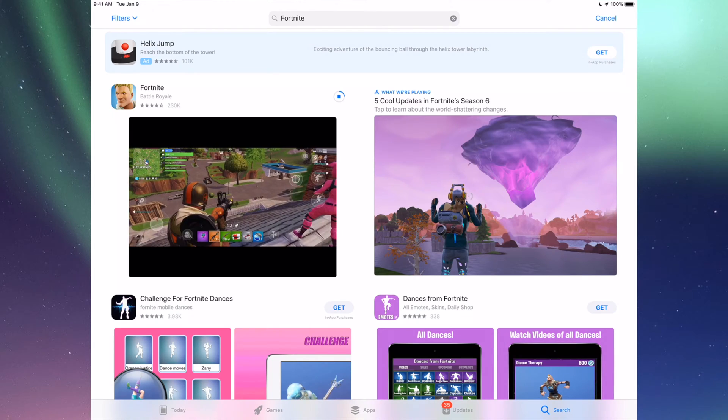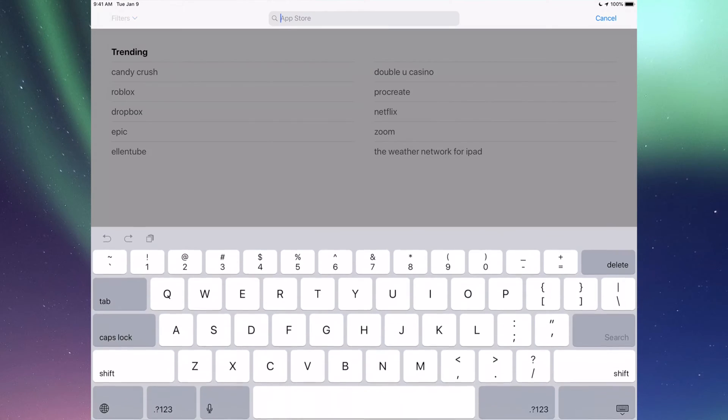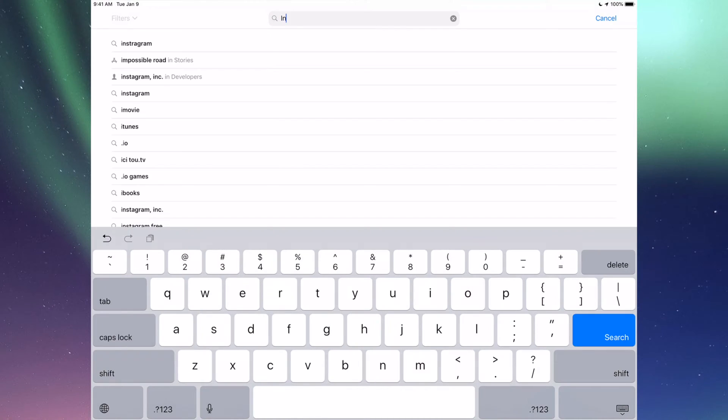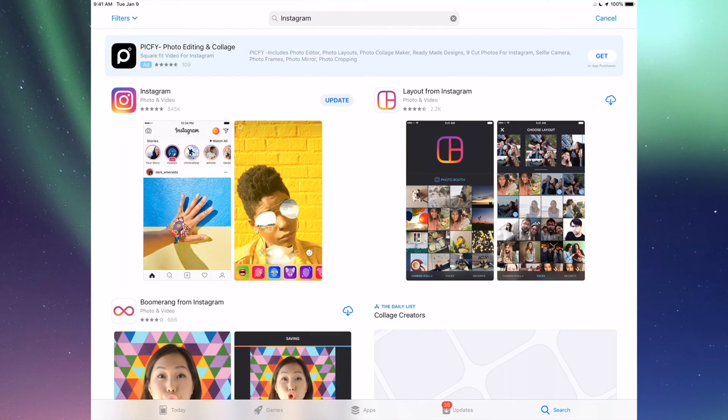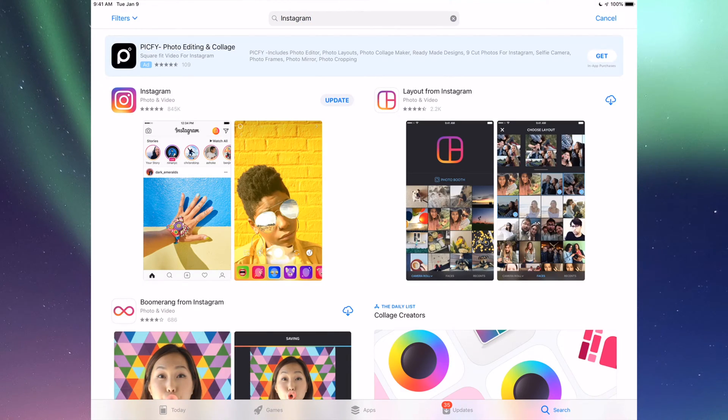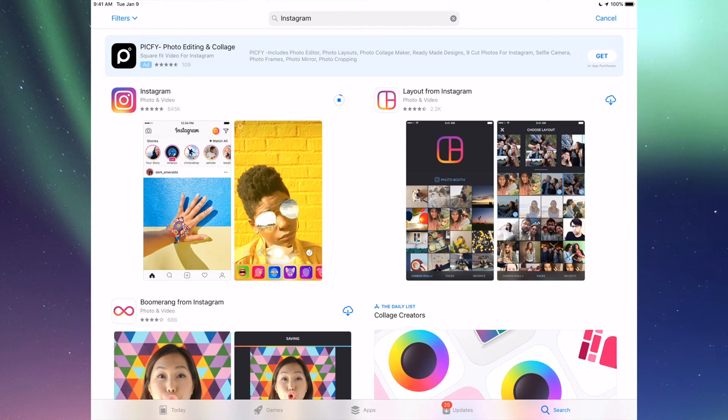That's for any app, really. Any app that needs an update will be right there. If you go to Search again, let's just do another example, for example Instagram. Let's just tap that in, and right here I'm going to see Update, so I can just tap on Update for Instagram.